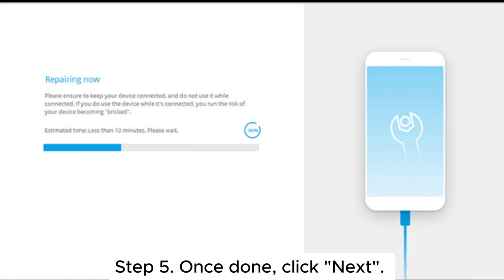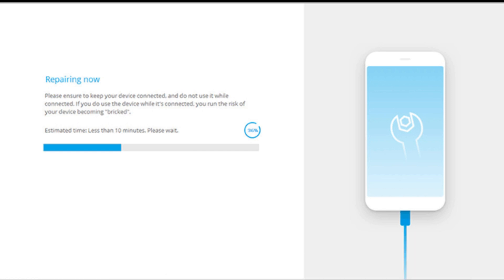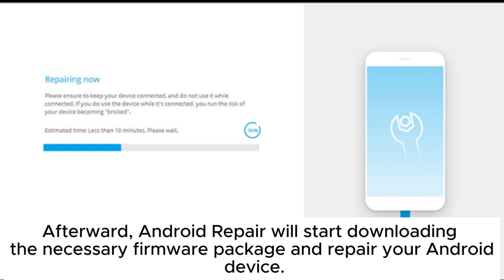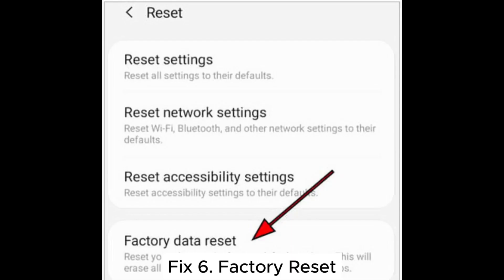Step 5: Once done, click Next. Afterward, Android Repair will start downloading the necessary firmware package and repair your Android device.